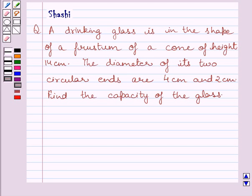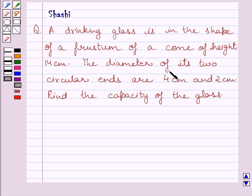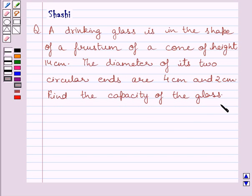Hello and welcome to the session. I am Sharshi and I am going to help you with the following question. A drinking glass is in the shape of a frustum of a cone of height 14 cm. The diameter of its two circular ends are 4 cm and 2 cm. Find the capacity of the glass.